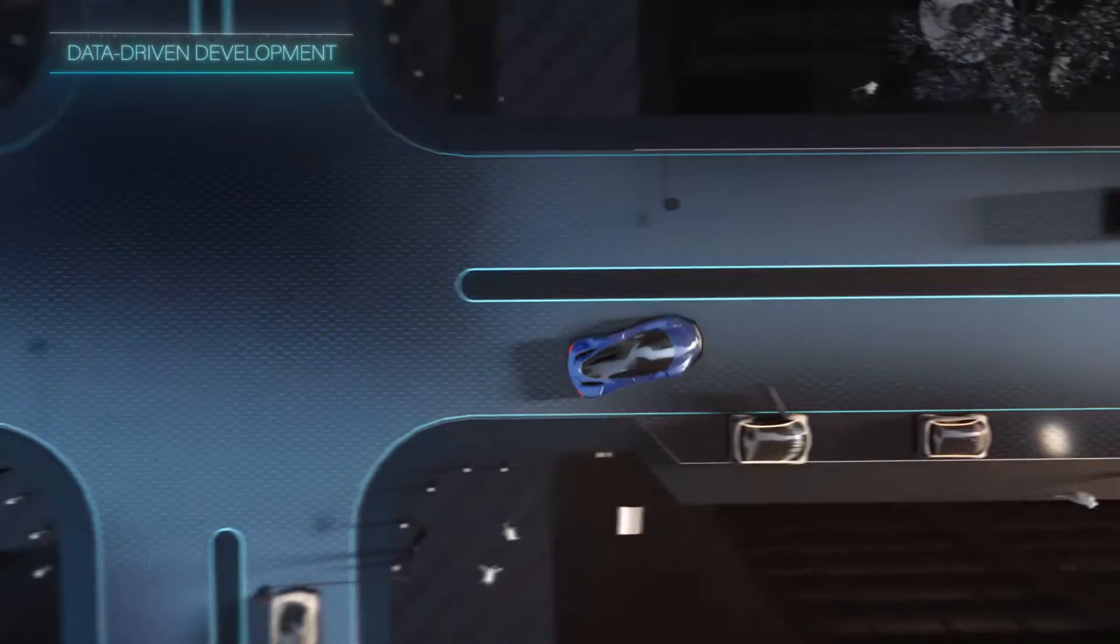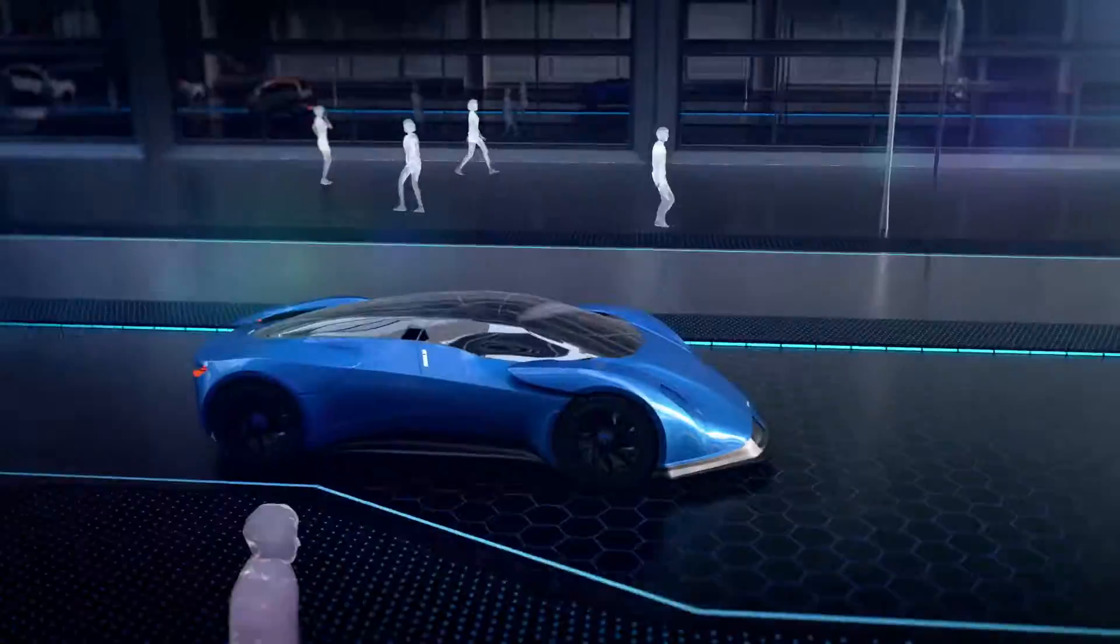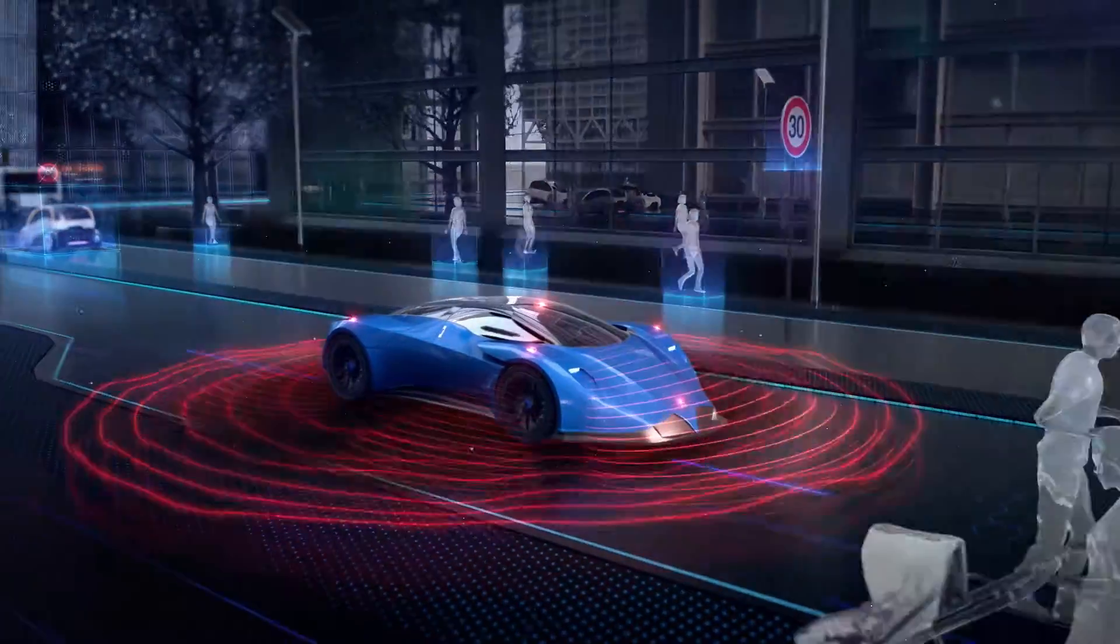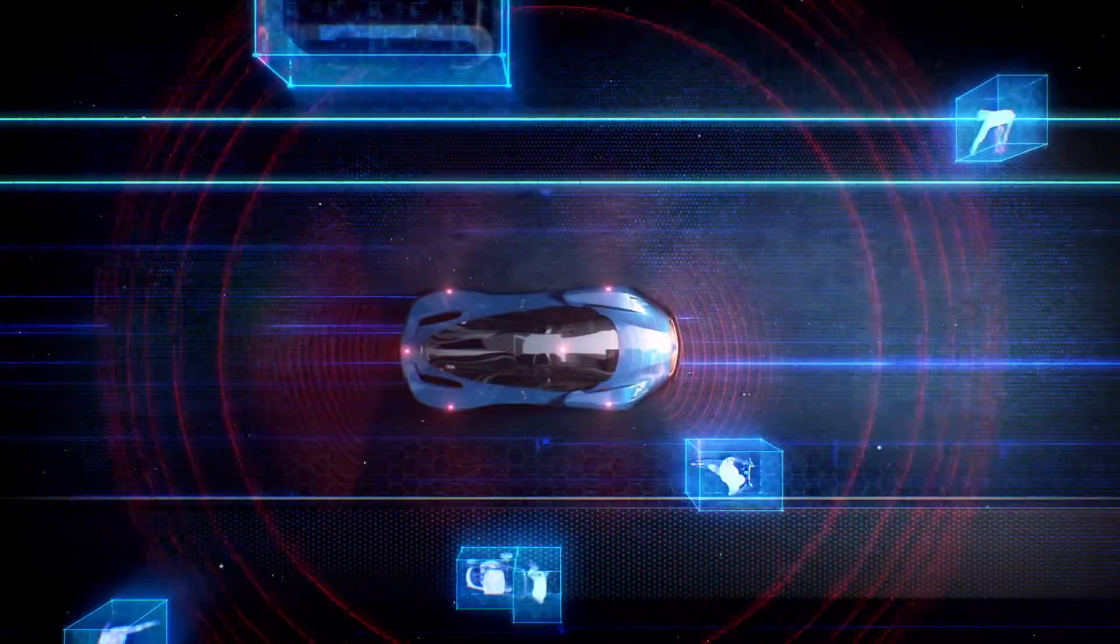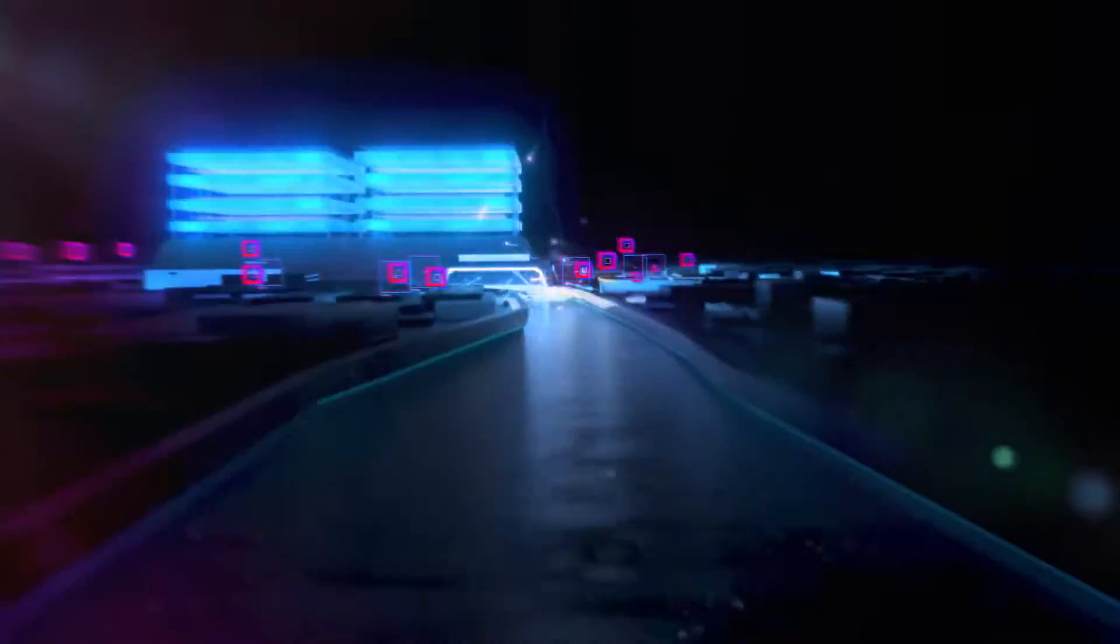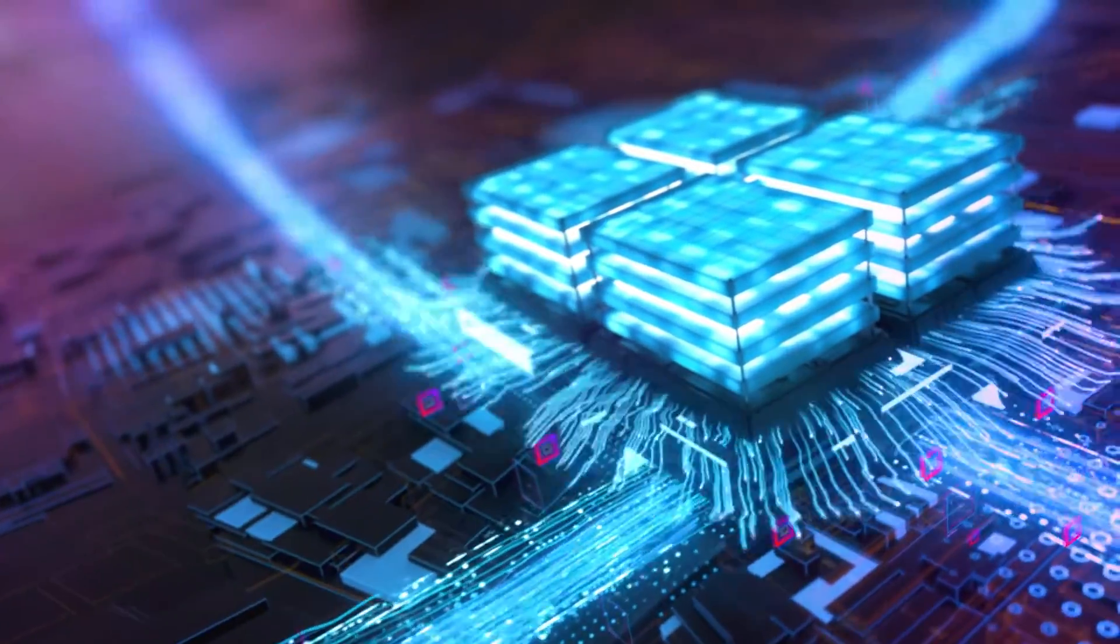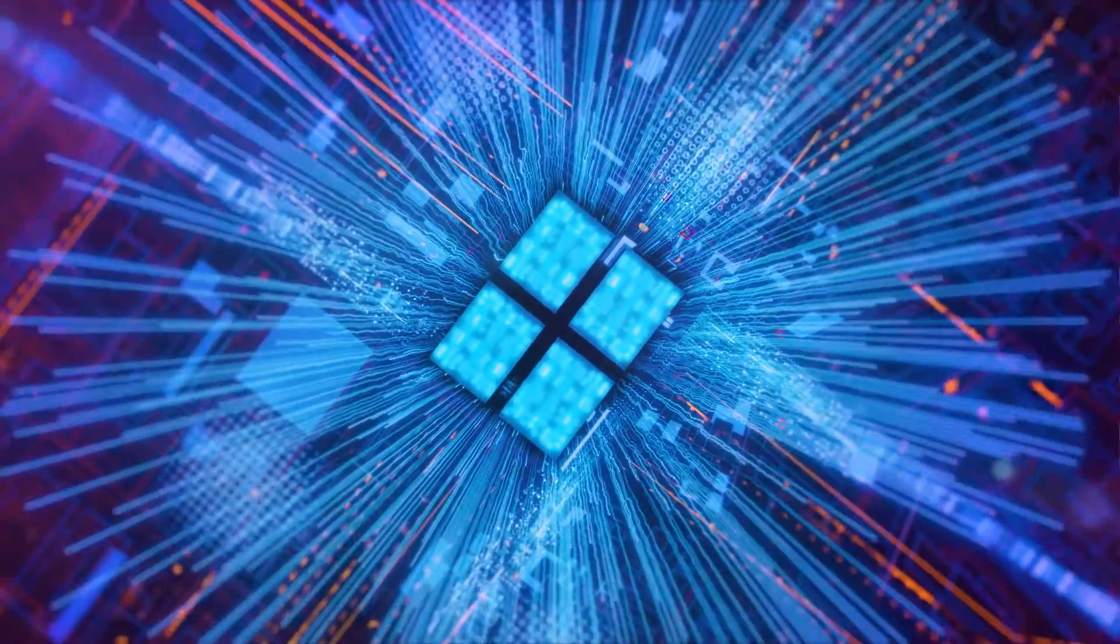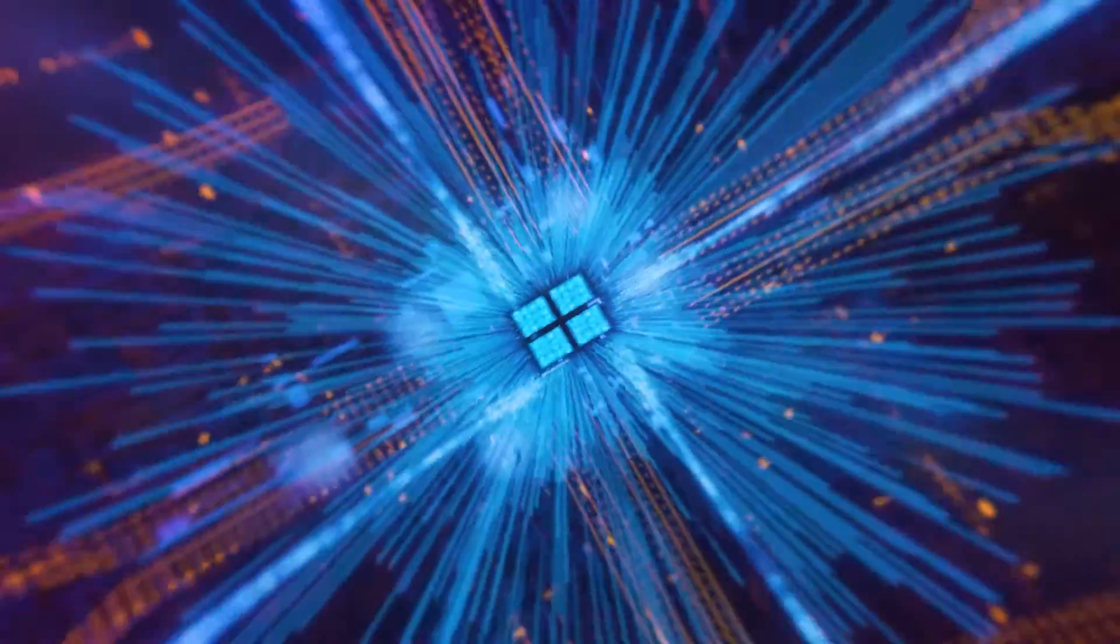To cope with the infinite possibilities of real-world traffic situations, data collected from all sensors drives your development. With the help of artificial intelligence, we use this data to create an extremely detailed virtual world, which is required to validate autonomous driving functions.